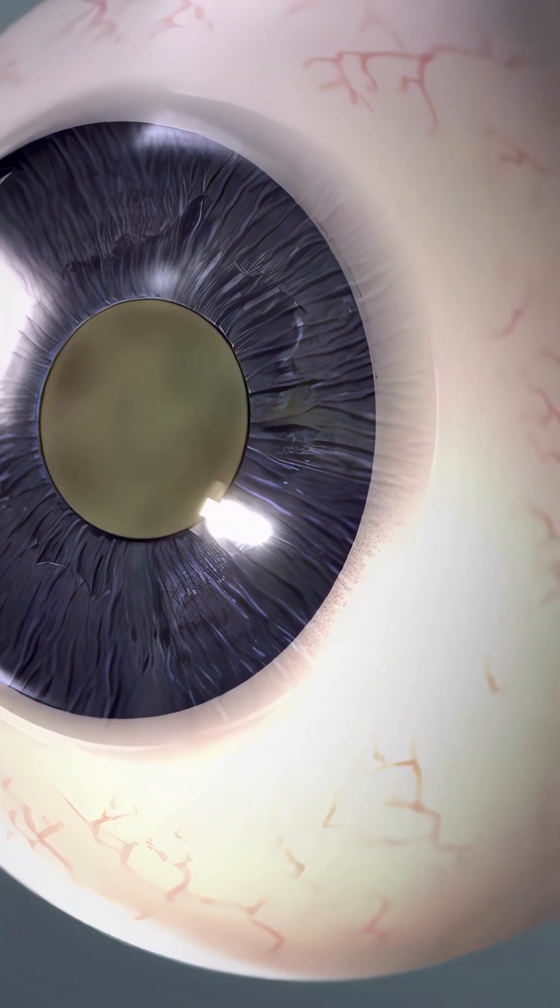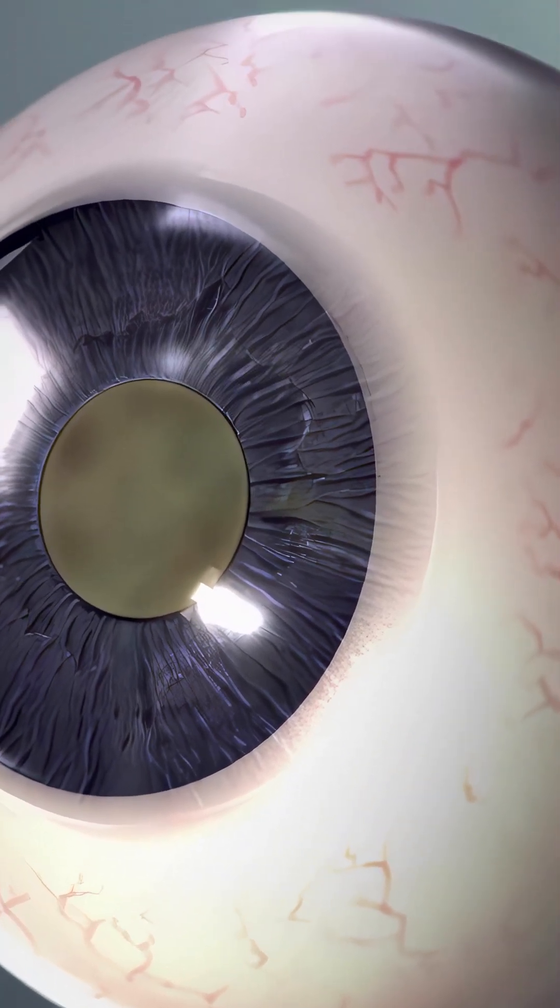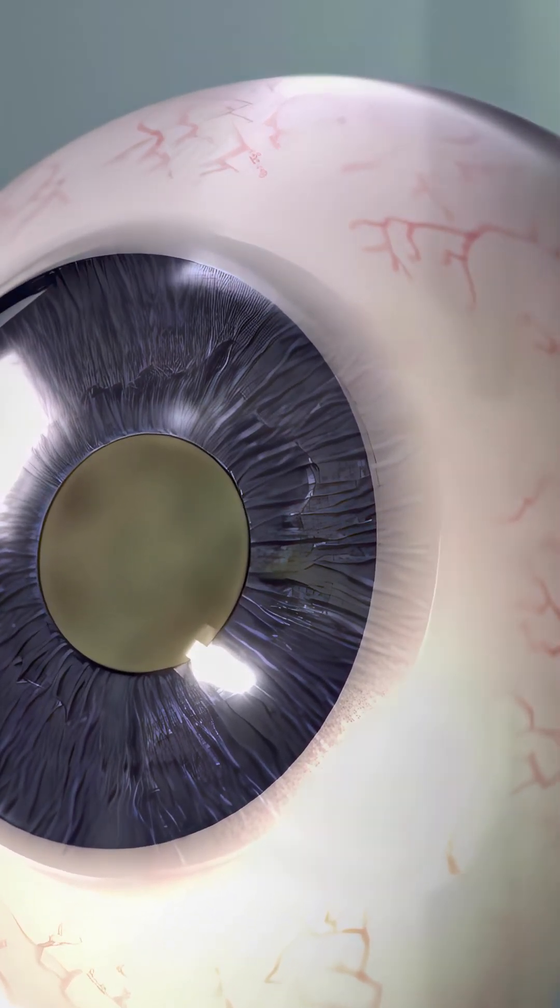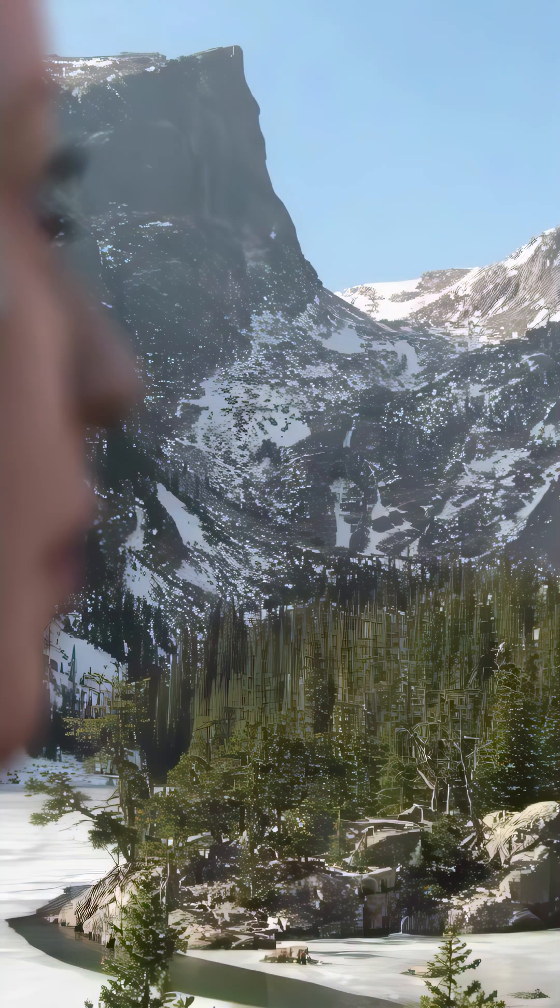This eye condition affects almost everyone after the age of 80. Cataract is the clouding of the eye's lens, which leads to a decrease in vision.